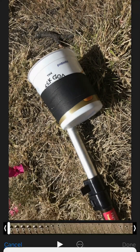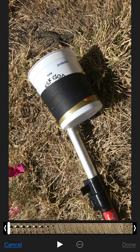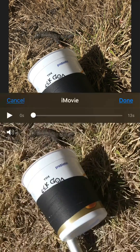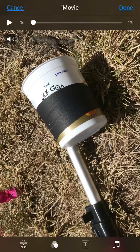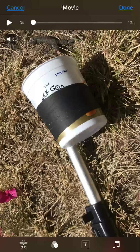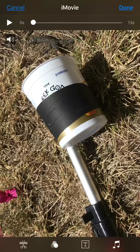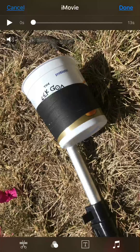If you don't have it, get it from the App Store. Once it's in iMovie, you're going to grab it with two fingers, pressing on the screen and then rotating it in the direction it's supposed to go.